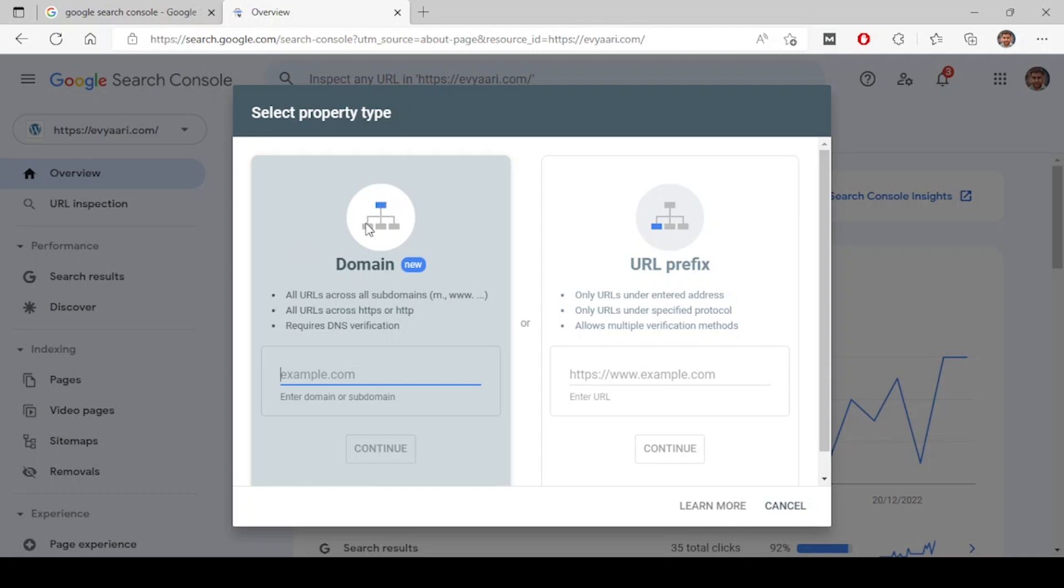The whole domain is covered with HTTP version, https version, with www version, without www version, or if for mobile you have M dot your domain. These different kinds of versions a website has, no matter what, everything is covered. This one requires a DNS verification. So your domain provider or the hosting provider will have DNS verification process.